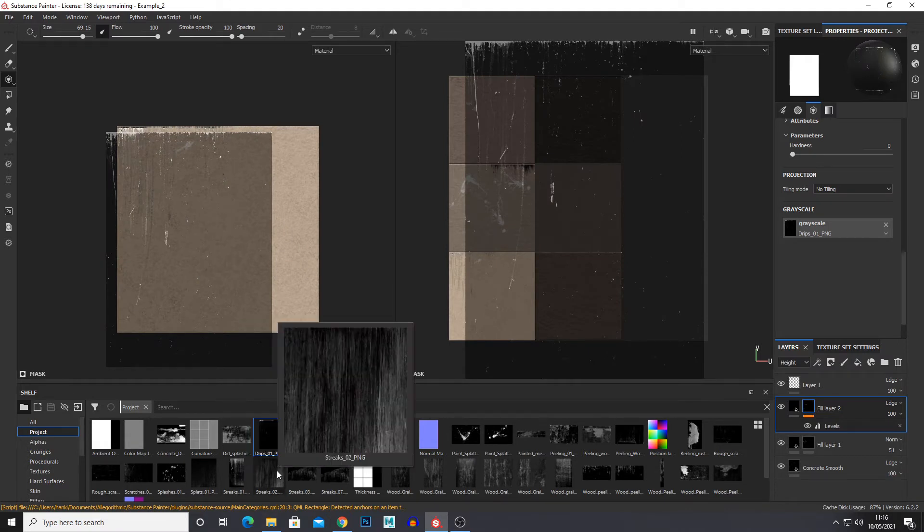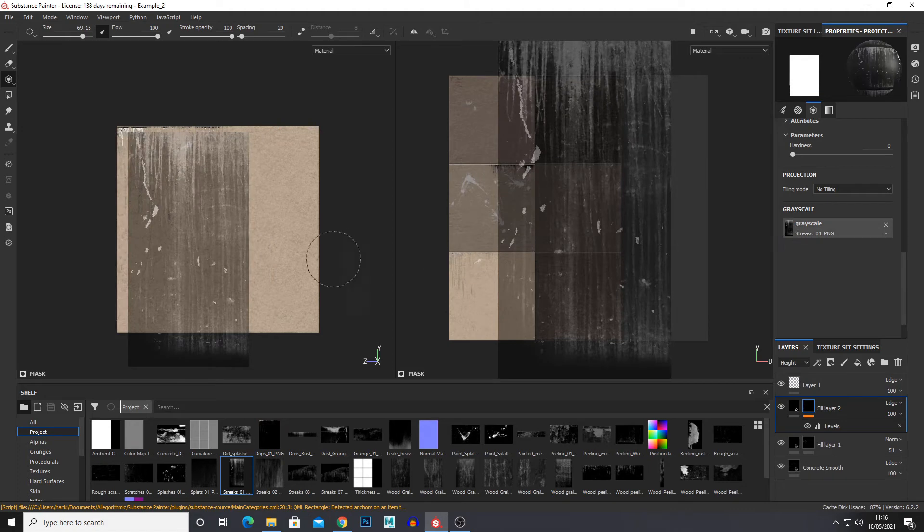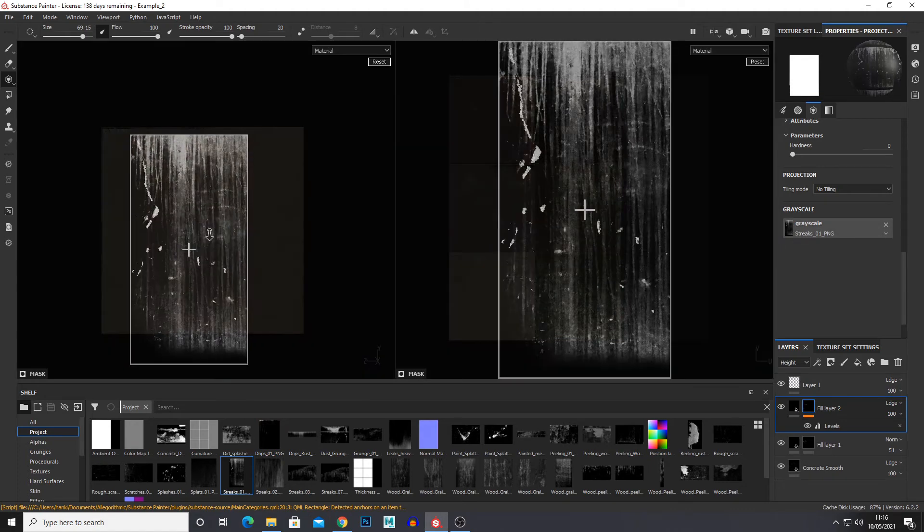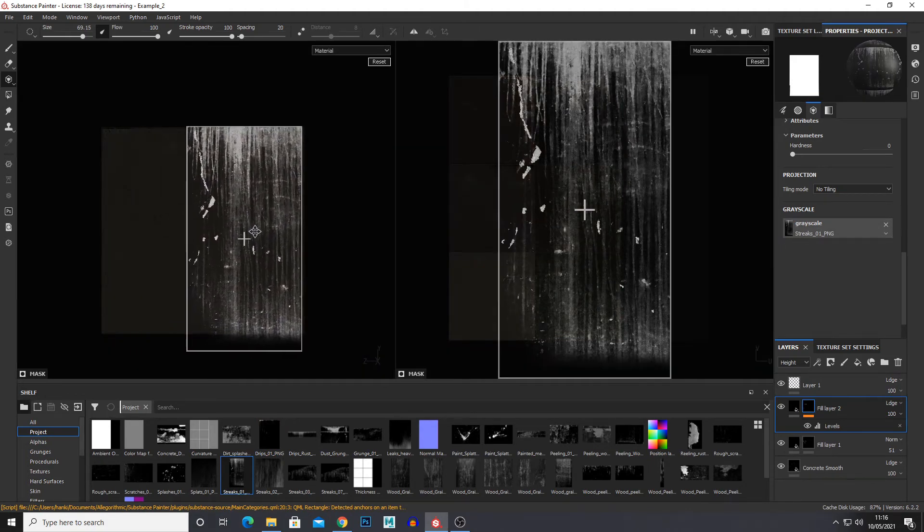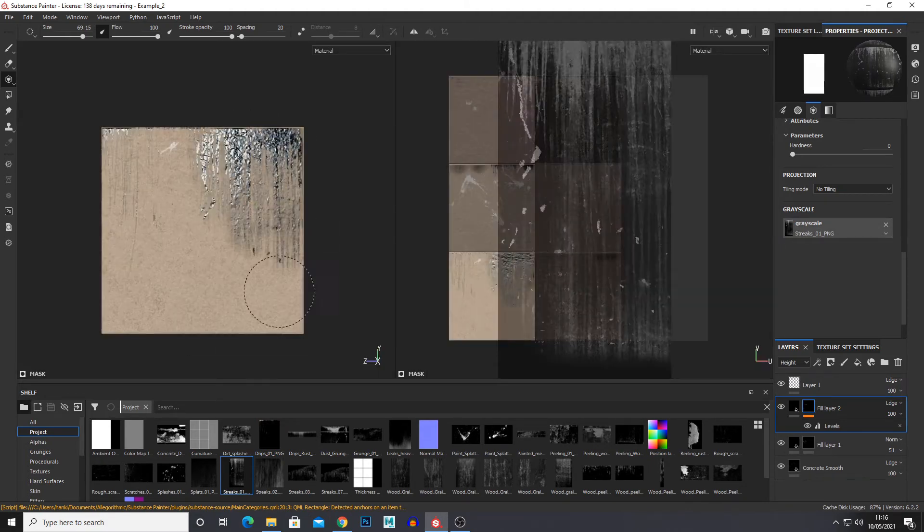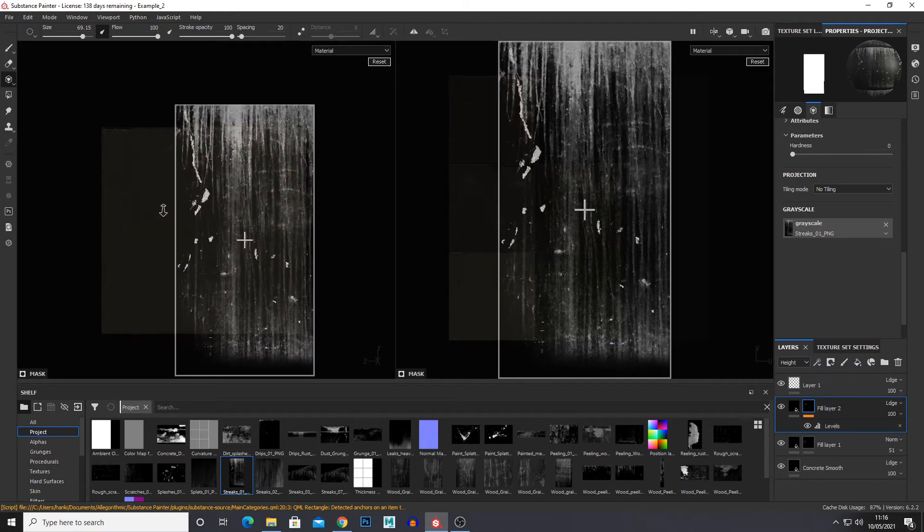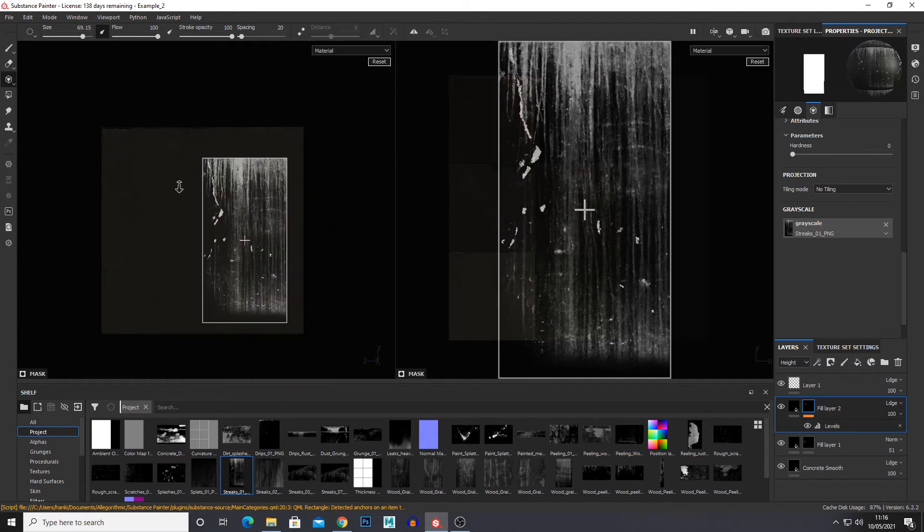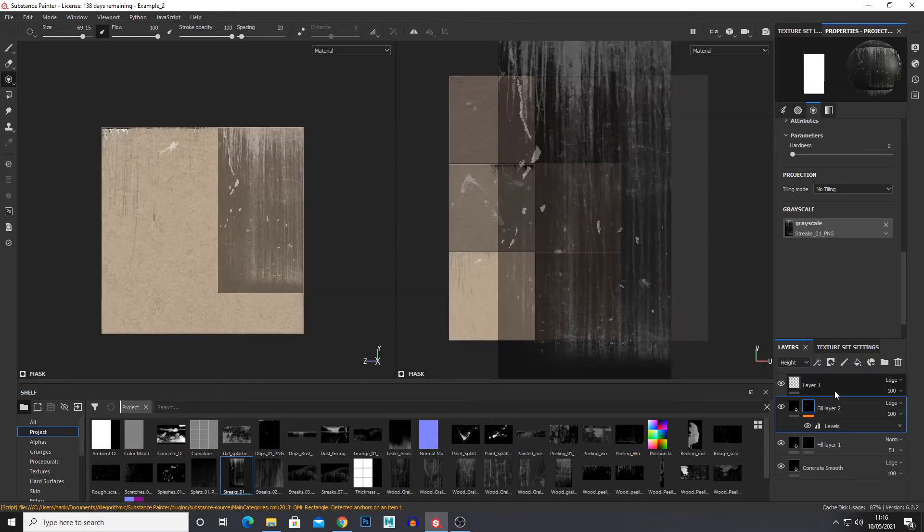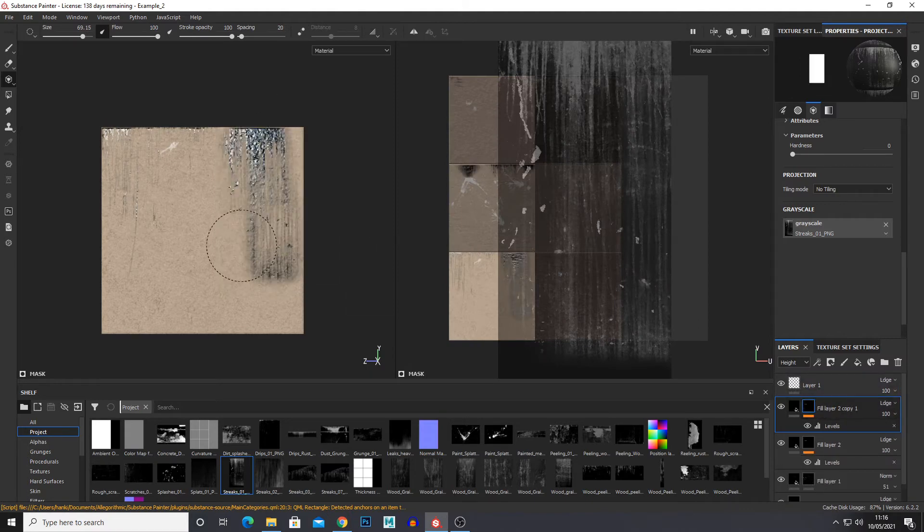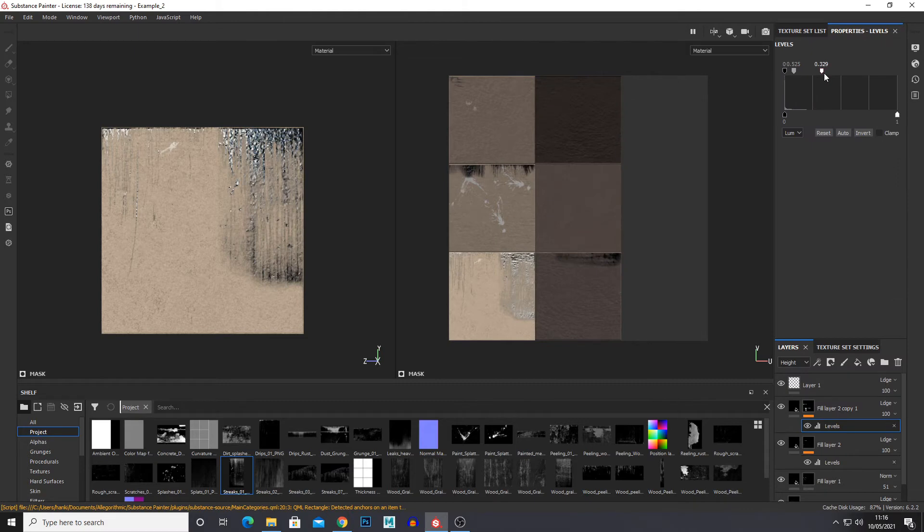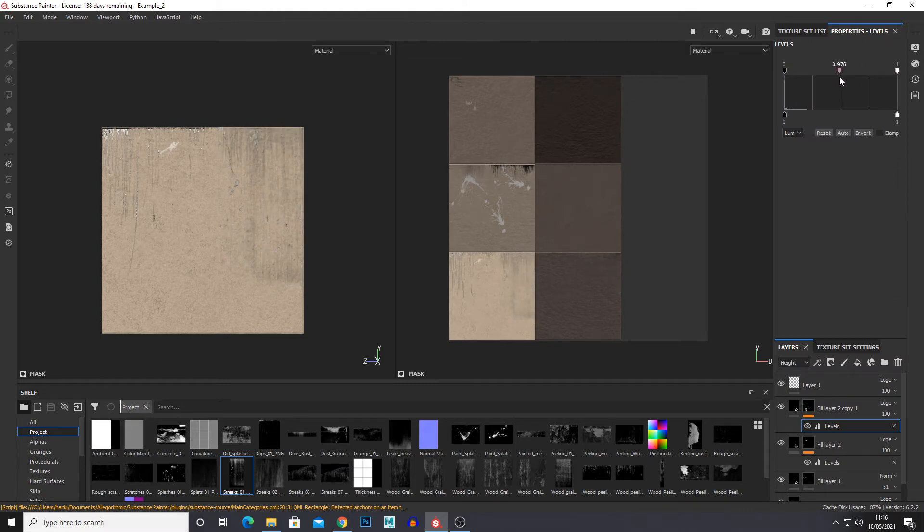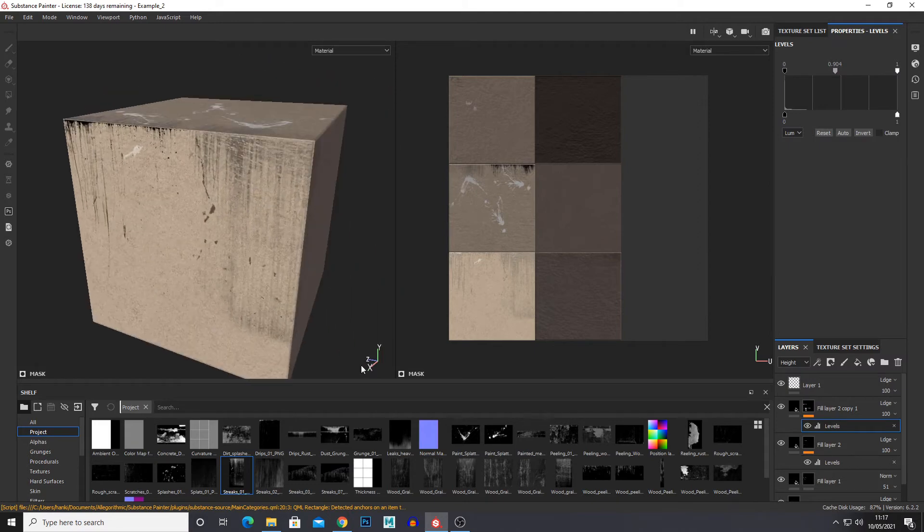Now we have more stencils. We'll just try this one. Start that at the top. But with the levels that's a bit too much, so I'm just going to create a new layer. Levels. And then we can paint it there and we can dial back the levels a bit.